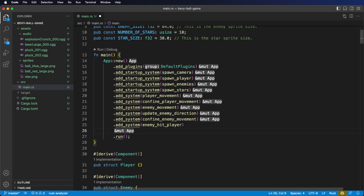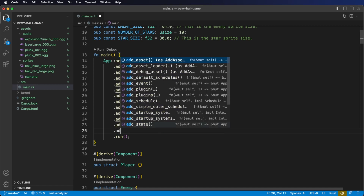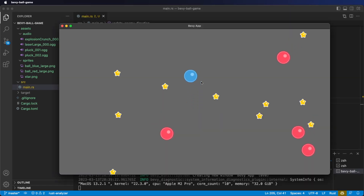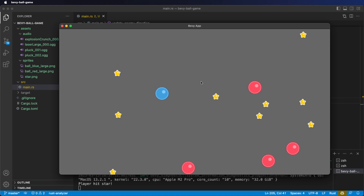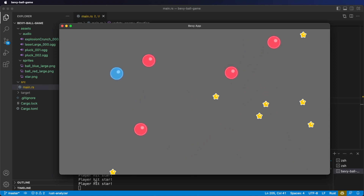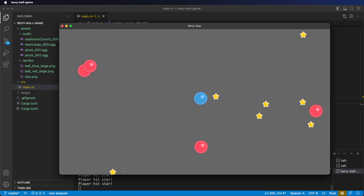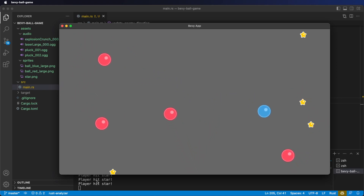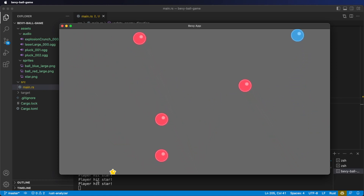Let's register the player_hit_star system with our app. Like the enemy_hit_player system, we need this to run once per frame, so we use add_system. Let's cargo run — we can collide with a star, see 'player hit star' printed to the console, and hear the sound effect.